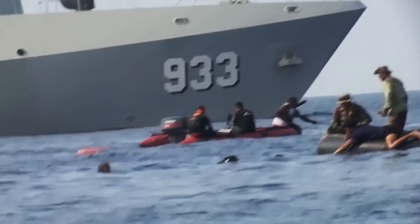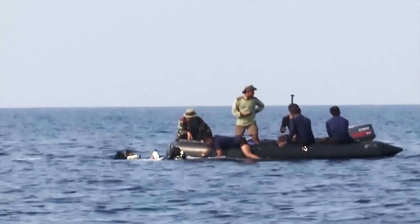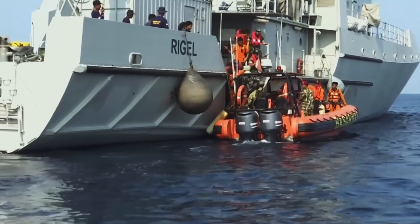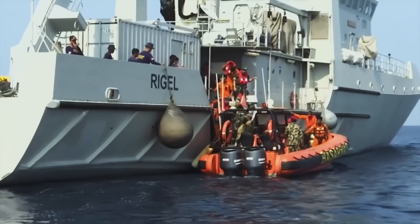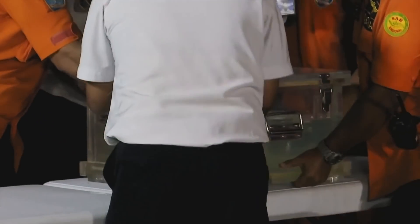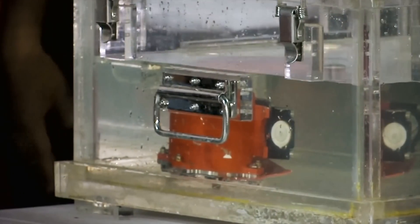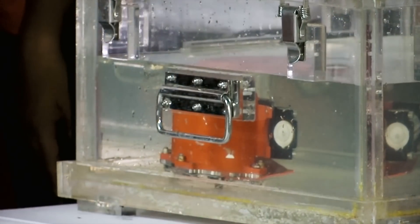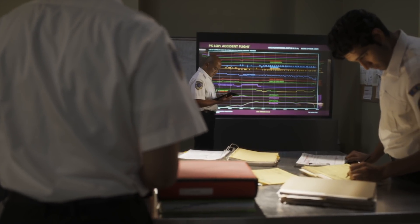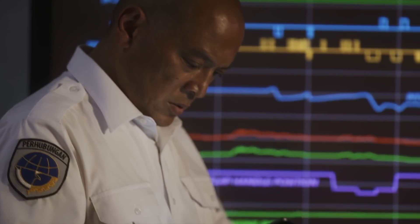It takes three days for search and rescue teams to lock onto the signal coming from the MAX 8 Lion Air Flight 610 flight data recorder. Divers recover it from a depth of 115 feet. The recorder has preserved data from the accident flight and 18 previous flights, covering almost 1,800 different parameters.